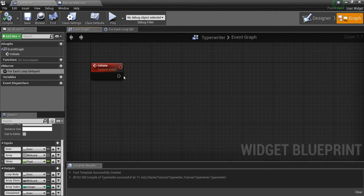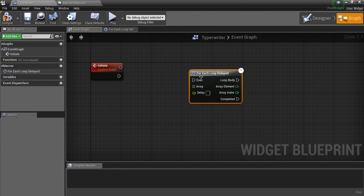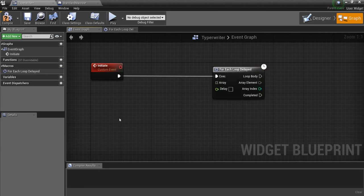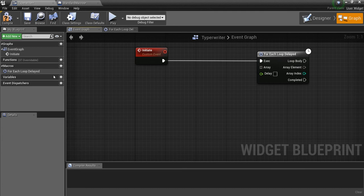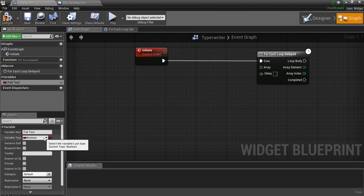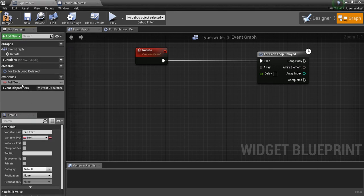So off of this Initiate event we want to pull our macro out, hook it up to the execution. And now we want to make one variable in here called 'Full Text' — and we want to make this a text variable.